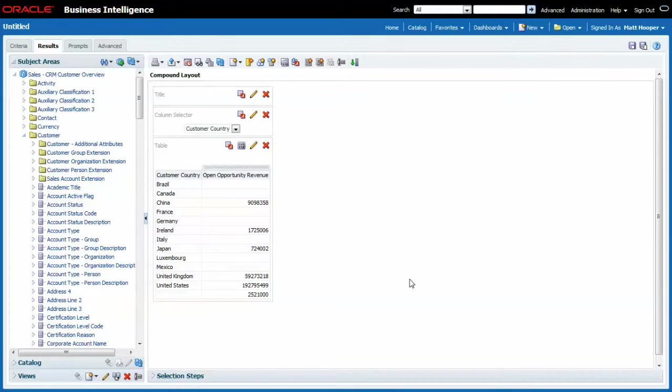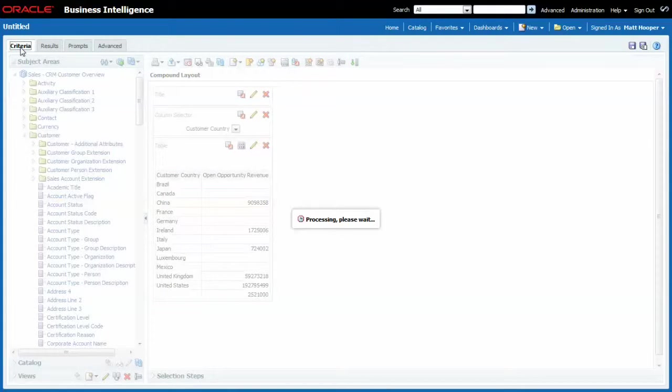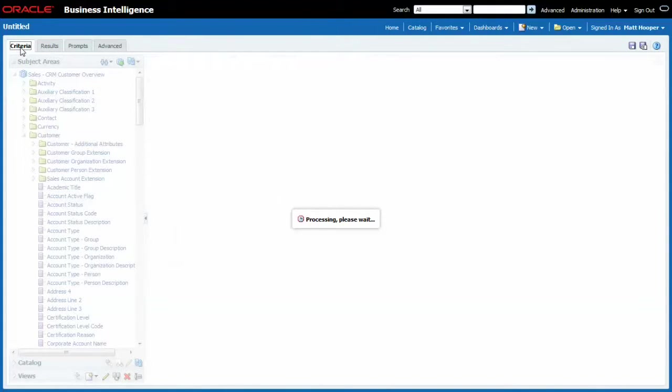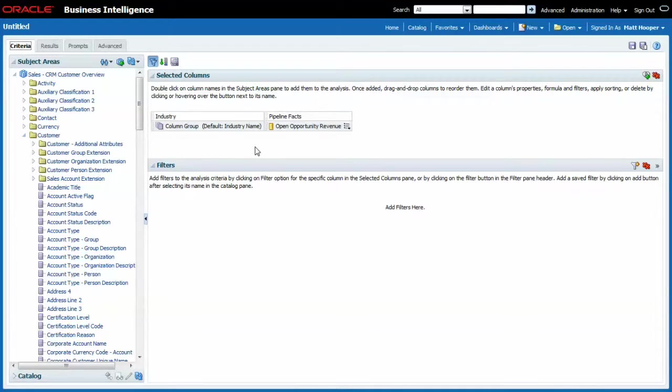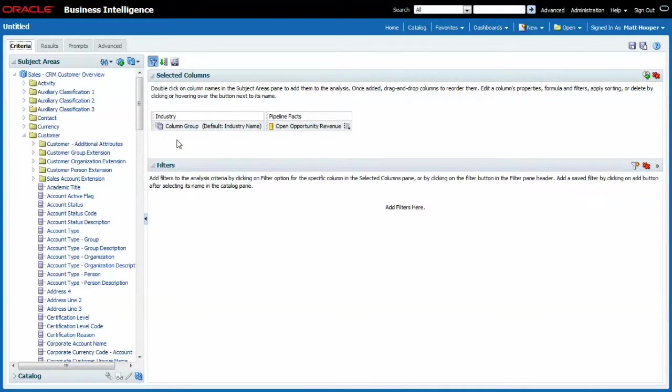But once you add the column selector, if I go back to criteria, I no longer have the option to change the formula nor the properties. Notice how this is no longer the industry column we had previously. It now is referred to as a column group.